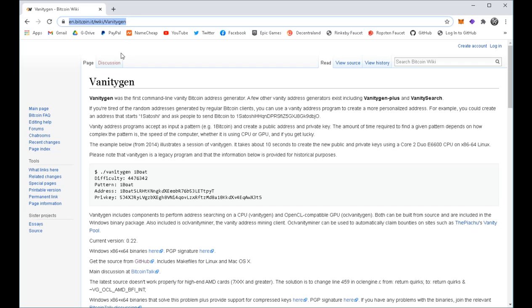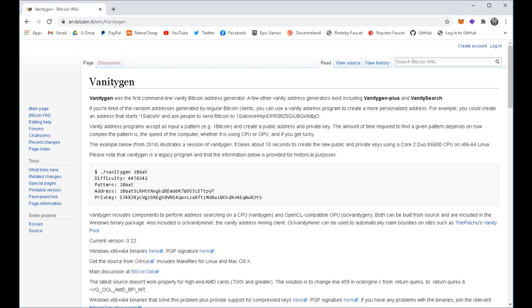Open up the VanityGen web page, page down to the current version, and click on the Windows binaries here.